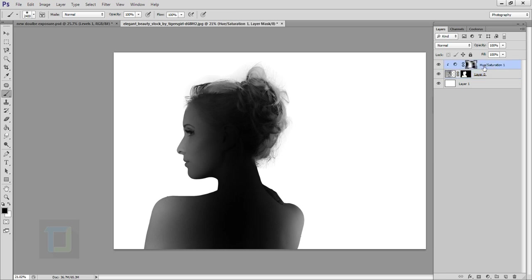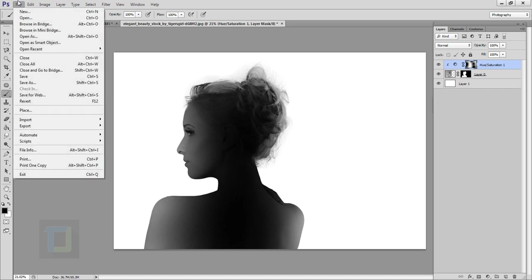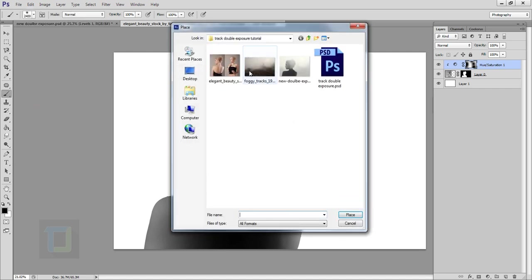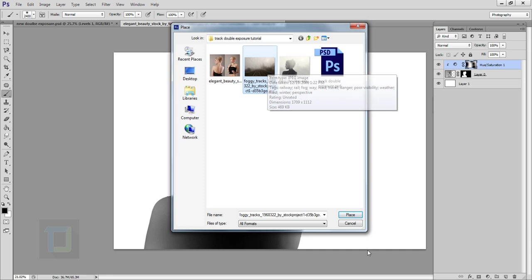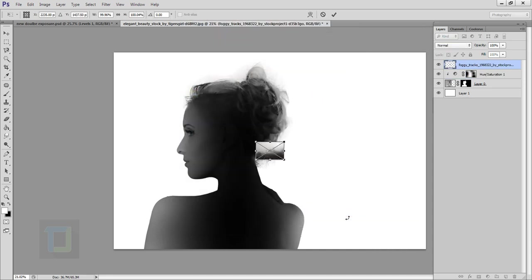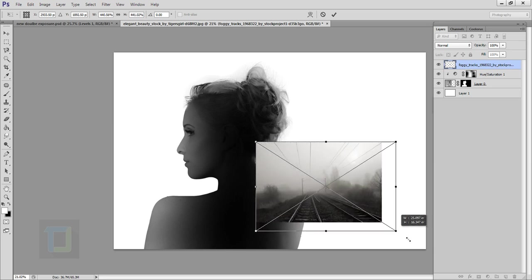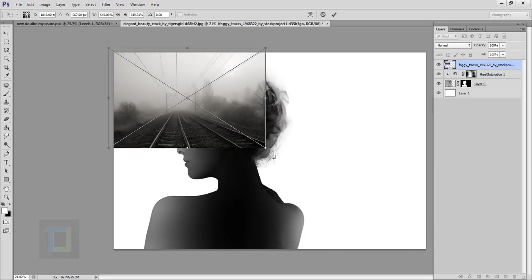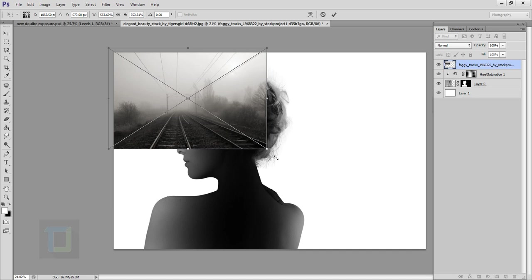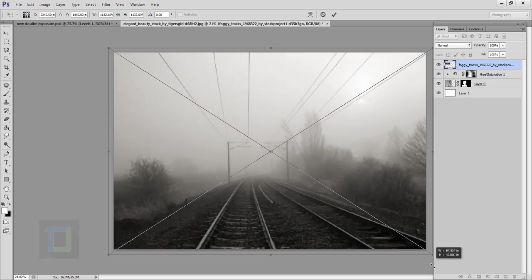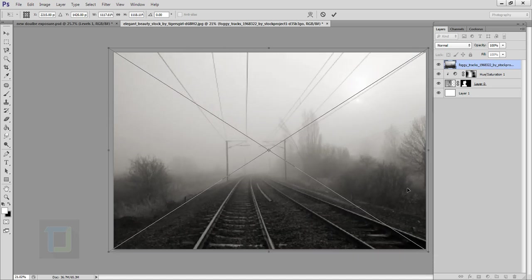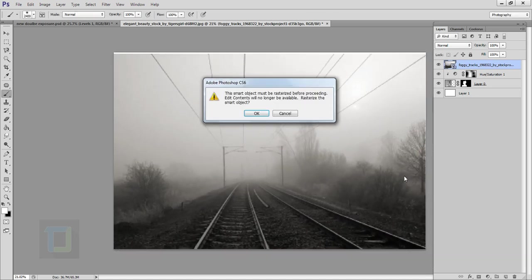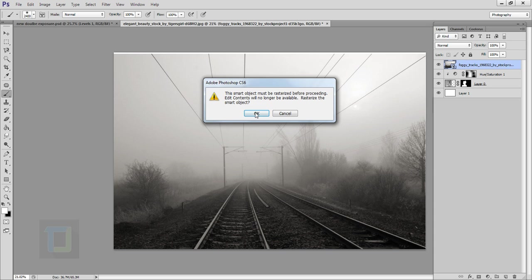Now we can finally add the railway track image. Activate your hue saturation layer, then go to file, go to place and select your railway track image that you downloaded and place it. As you can see it's really tiny so hold your shift key and make it bigger, pretty big so that it covers entire canvas. This looks pretty good, hit ok.